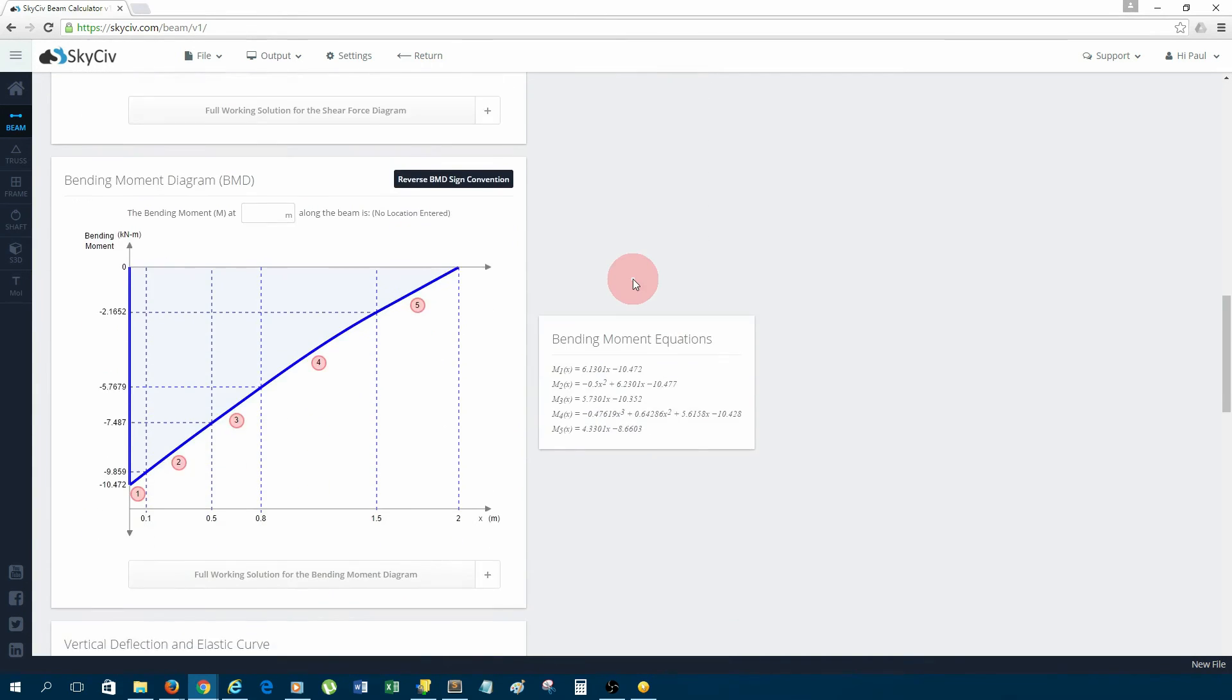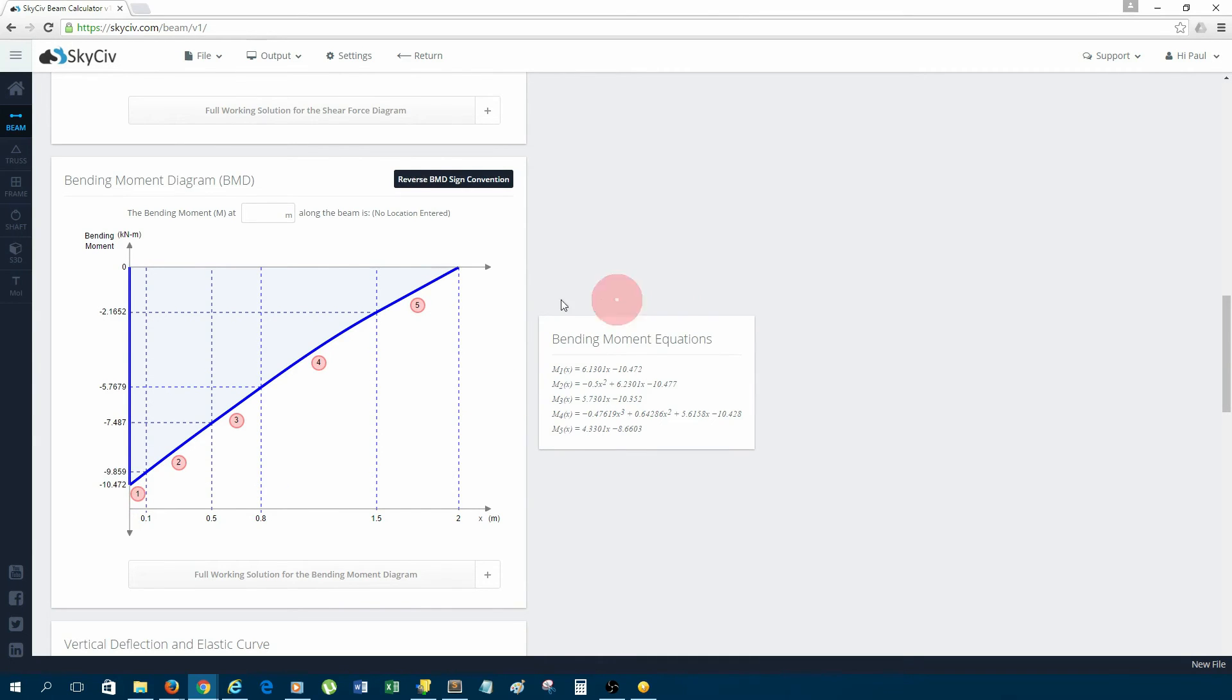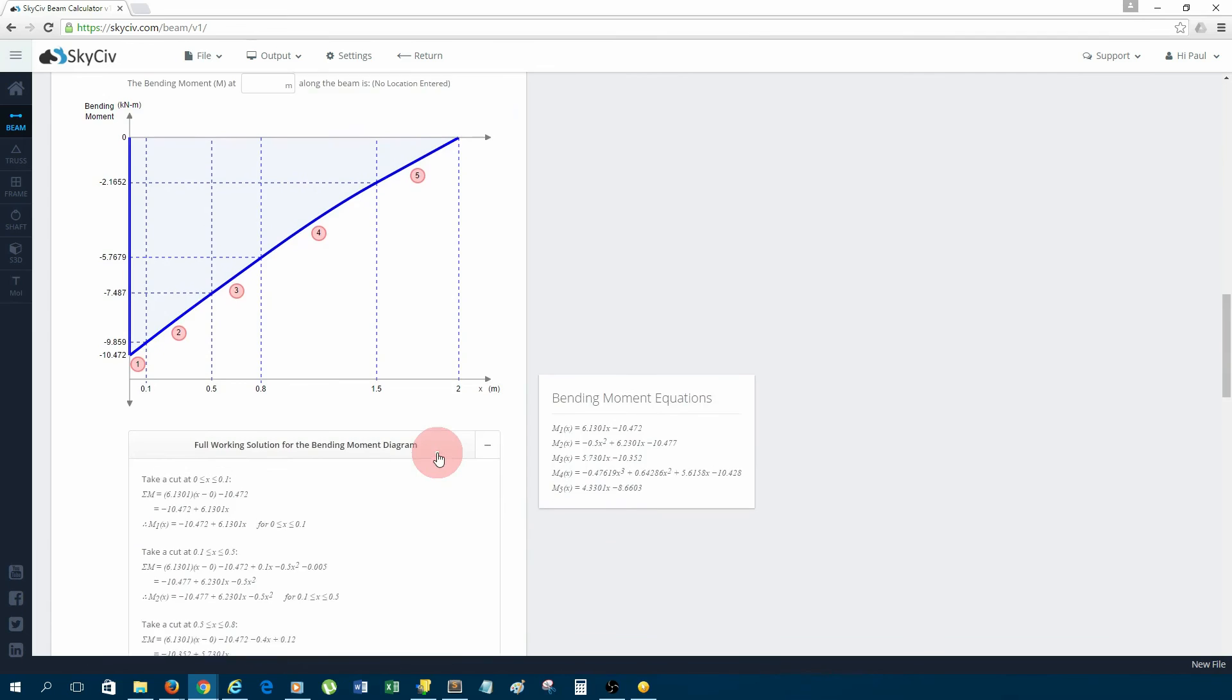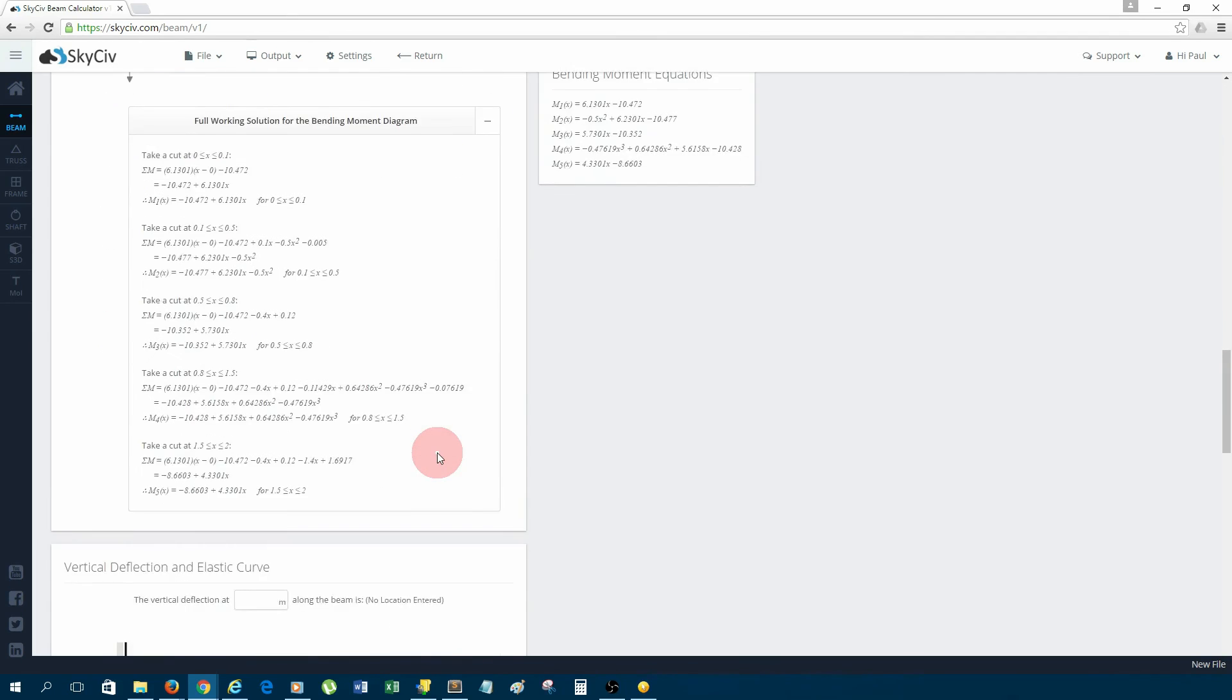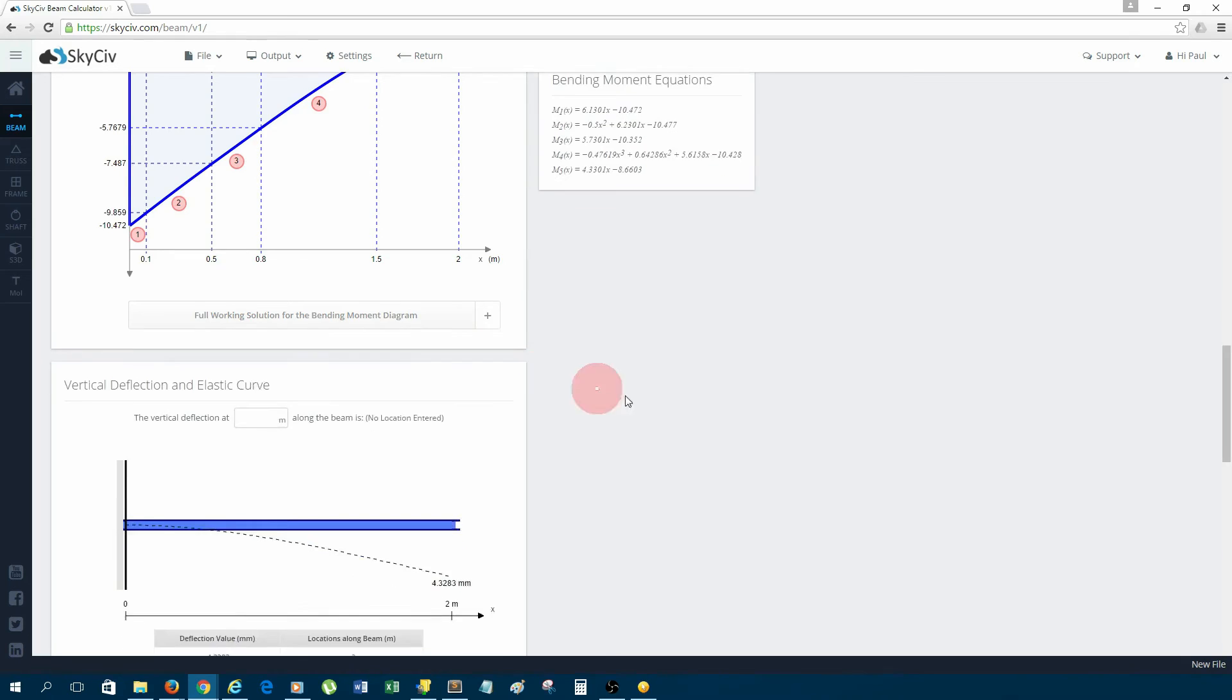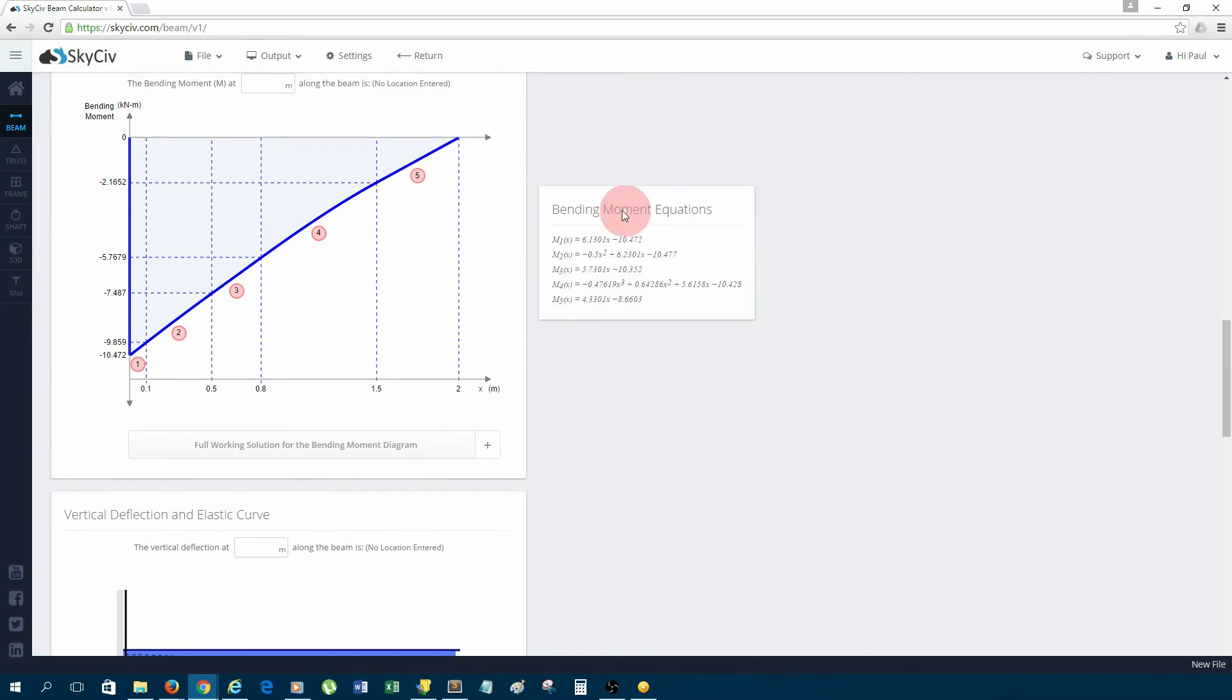Next is the bending moment diagram. We can see the max moment value is negative 10.47 kilonewton-meters. Again, there's a full work solution for this using the method of sections, and you have the bending moment equations as well.